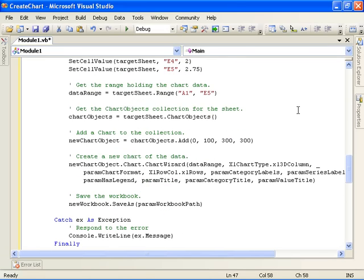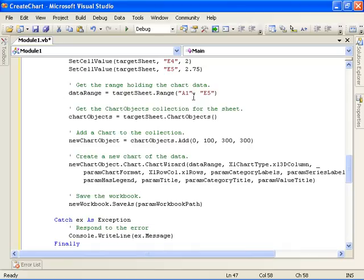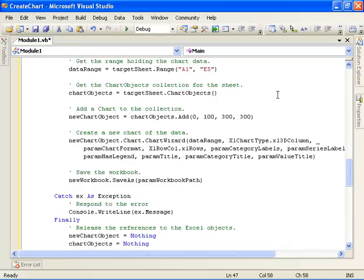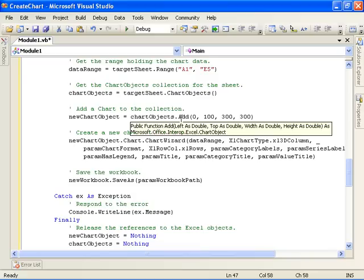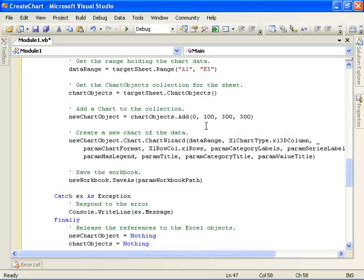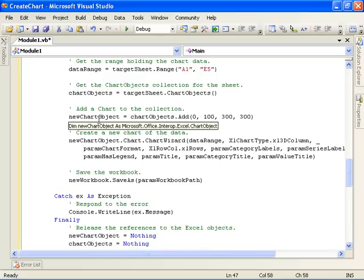Now we get to the point where we're actually doing stuff to create the chart. First we get a Range object that represents the range of cells that holds the data we just inserted, cells A1 through E5. Then we get the ChartObjects collection for the target sheet. Off that, we add a new chart by calling the Add method, specifying the location where we want the chart positioned as well as its size, height, and width. That gives us this new ChartObject.